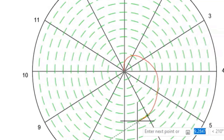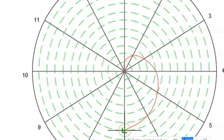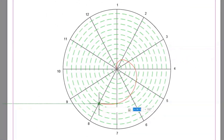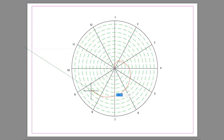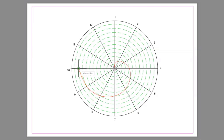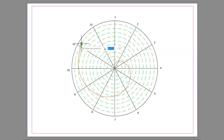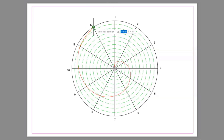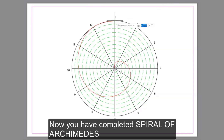By freehand, you have to join carefully with each particular number. Now you have completed the Spiral of Archimedes.